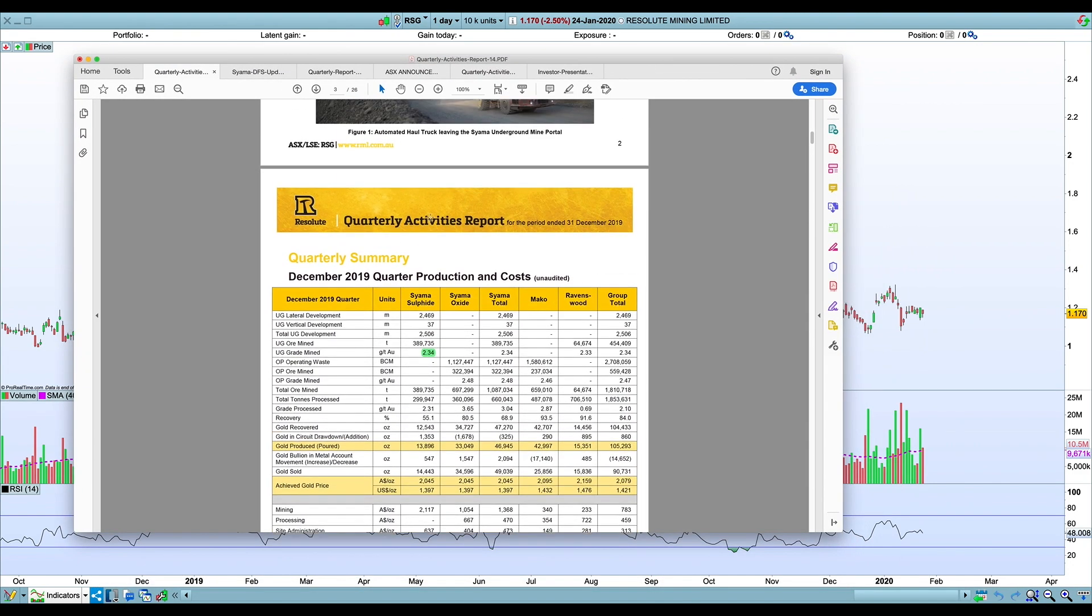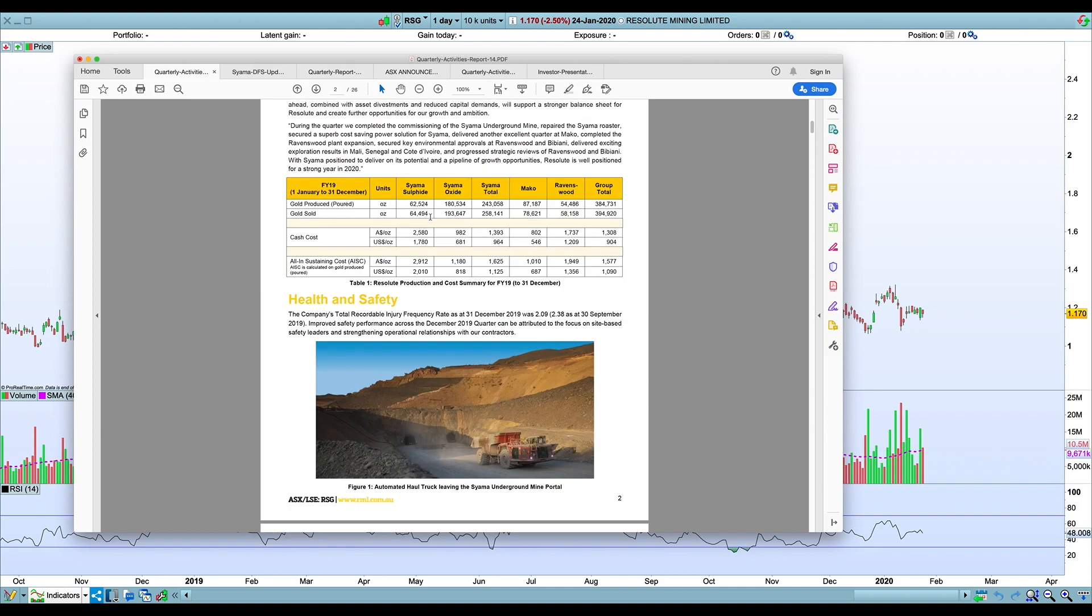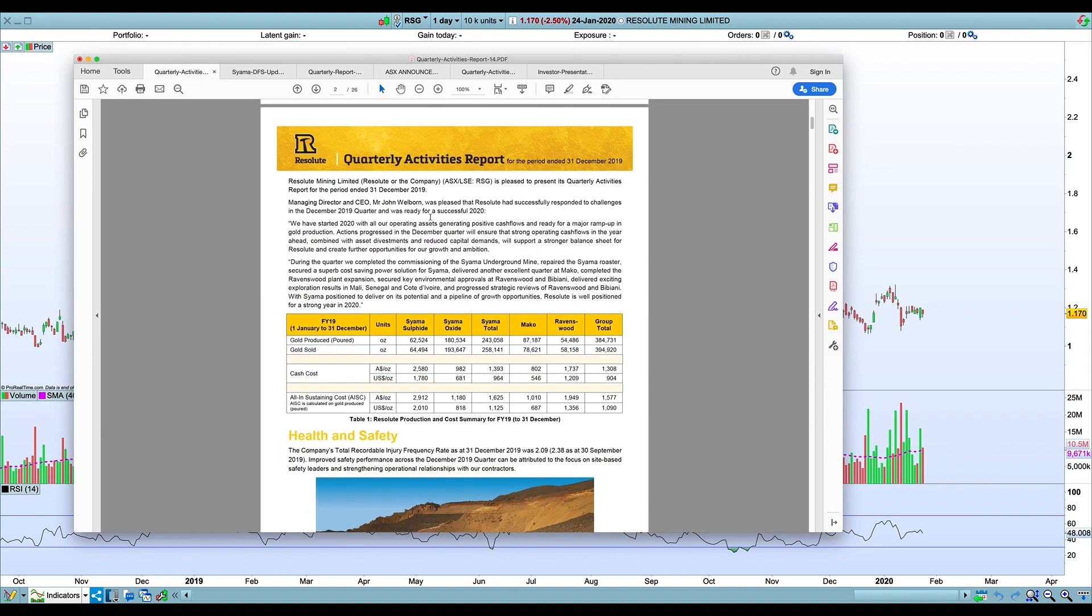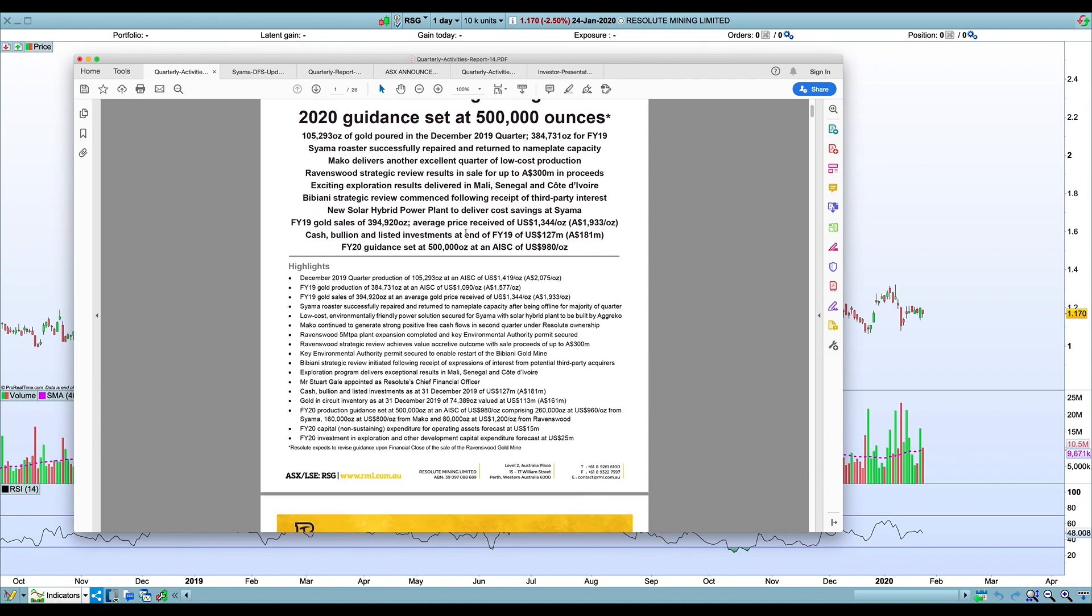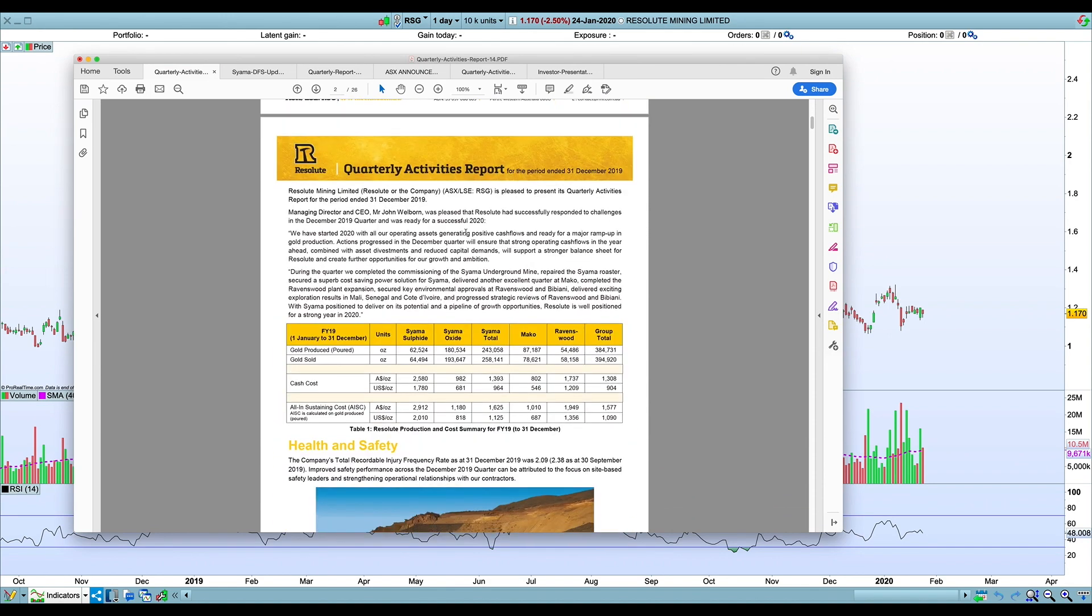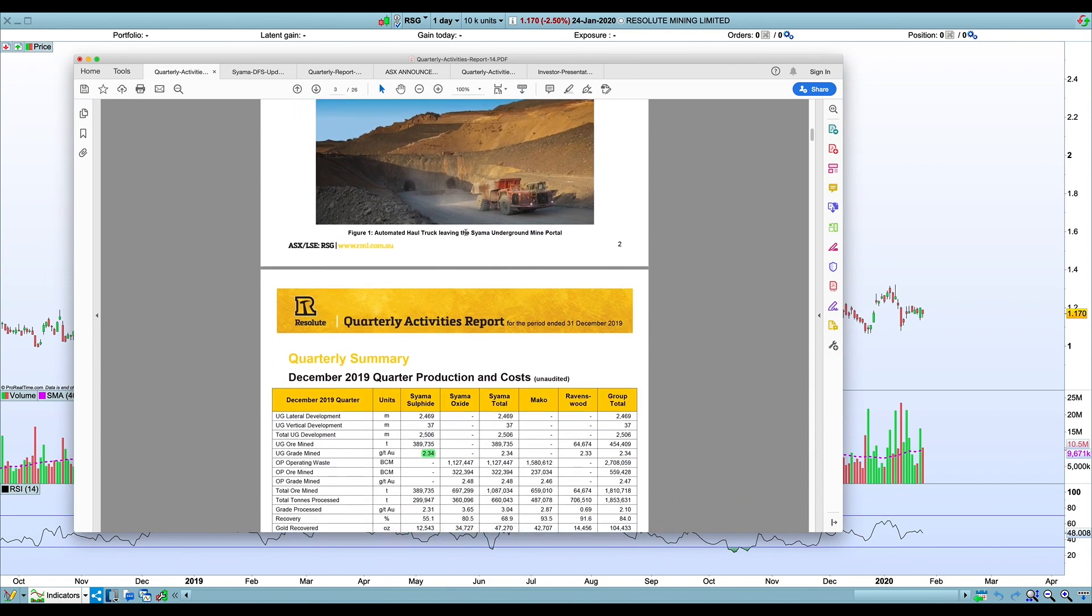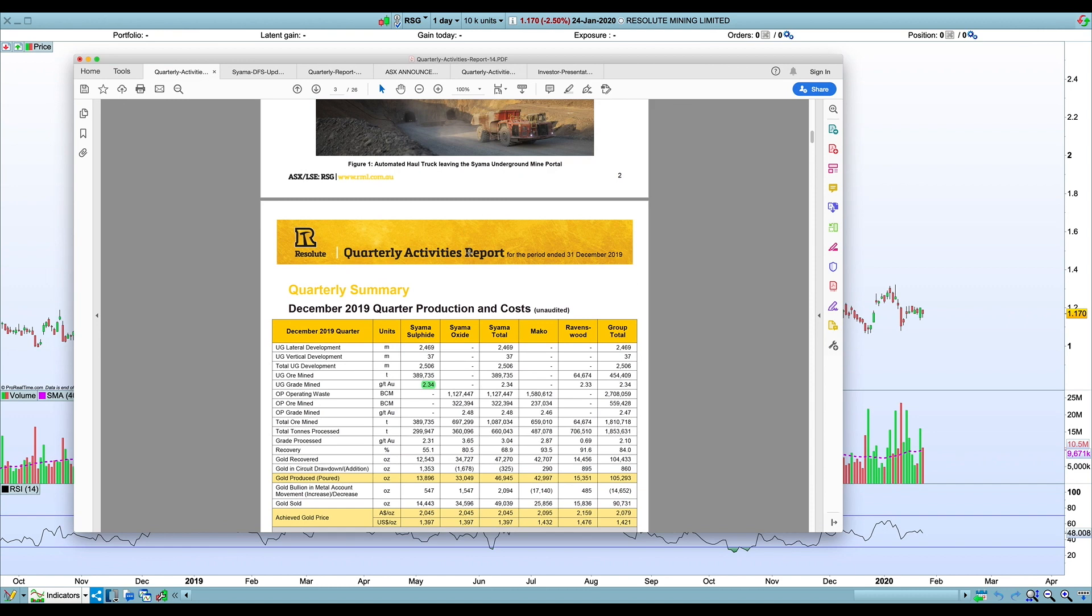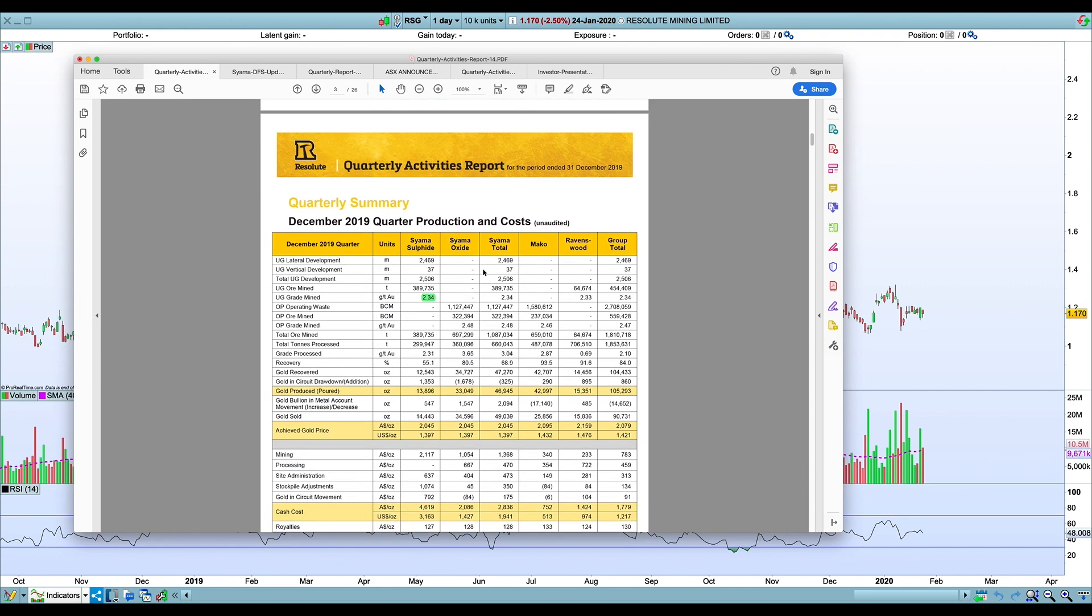This is the quarterly. I put a long post on Hot Copper about this probably two or three months ago when they maintained guidance that I was skeptical that they'd hit the number. They did come out well below guidance for the final quarter.